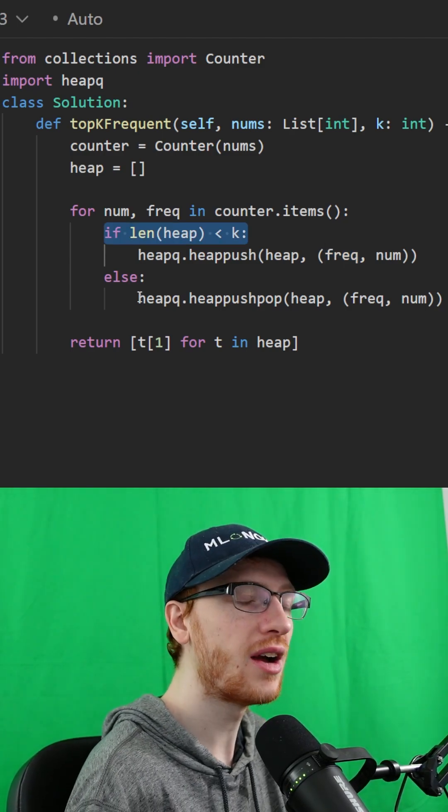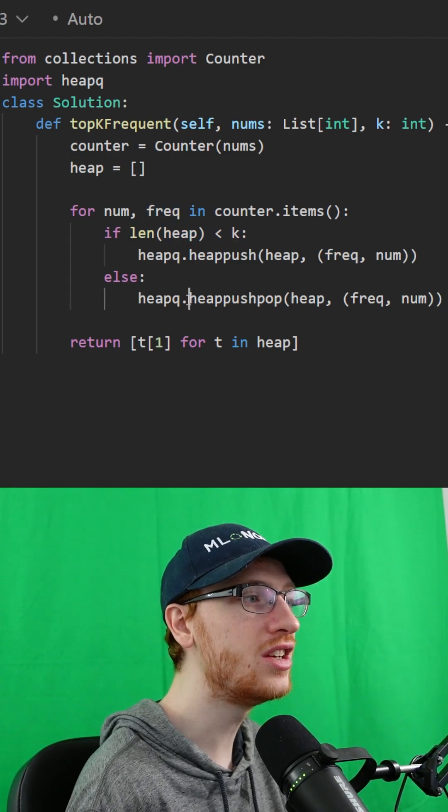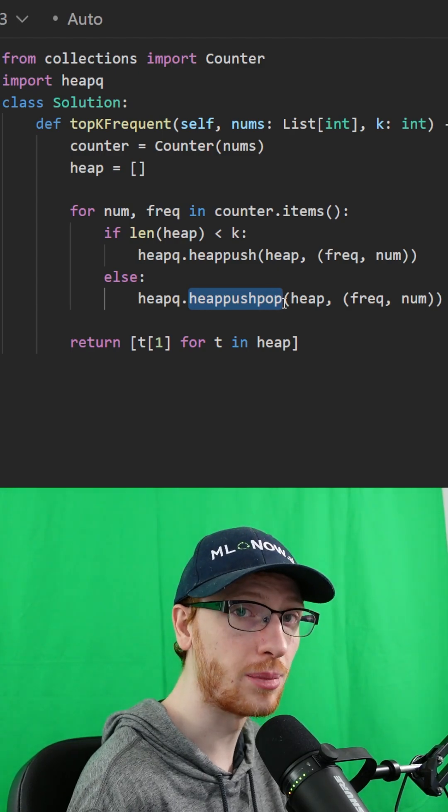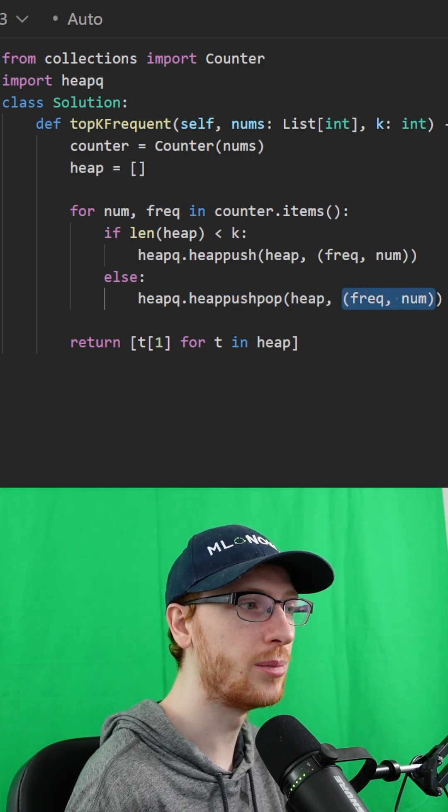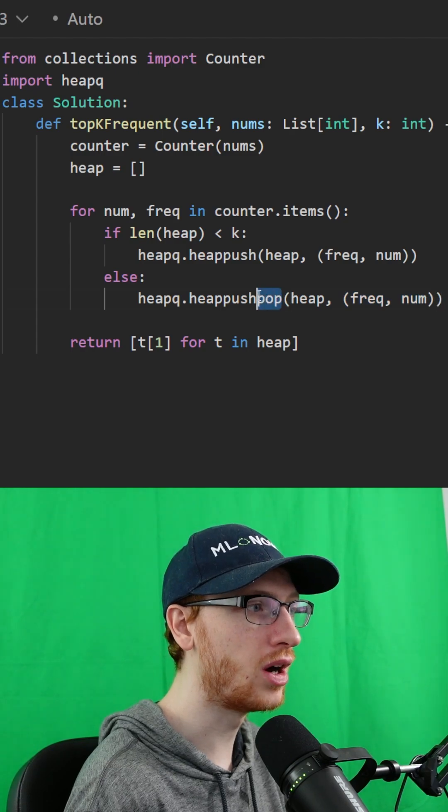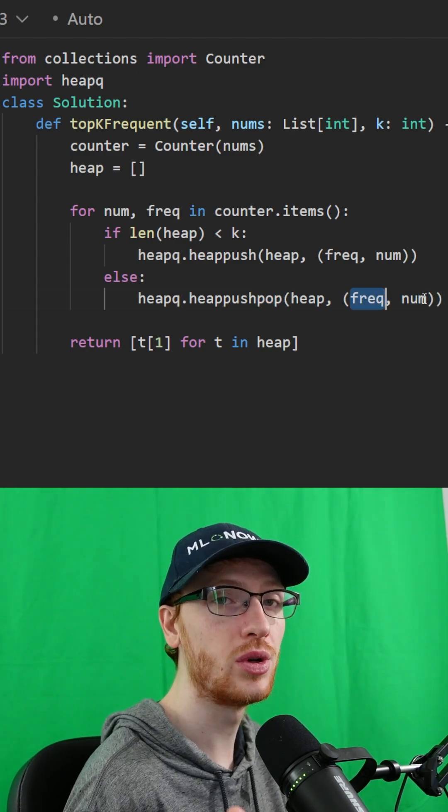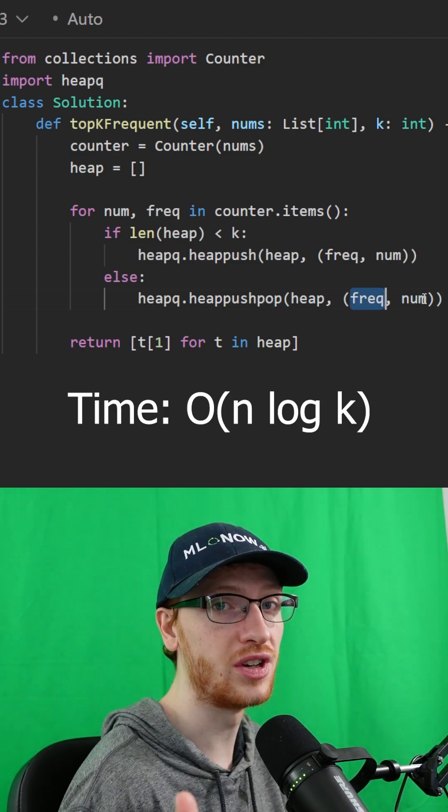If we have k things on the heap, well we need to push pop, and we are going to first push this frequency and number, and then it will immediately pop the number with the smallest frequency that was already in the heap.